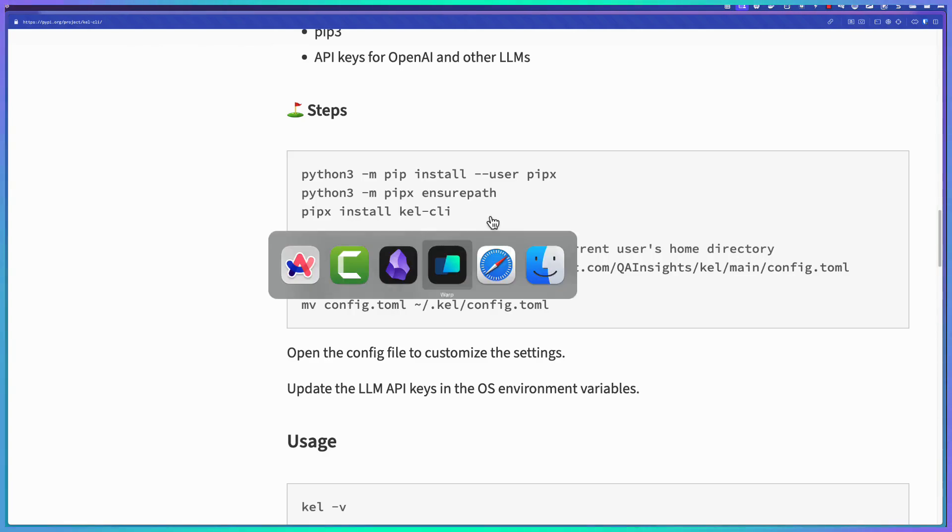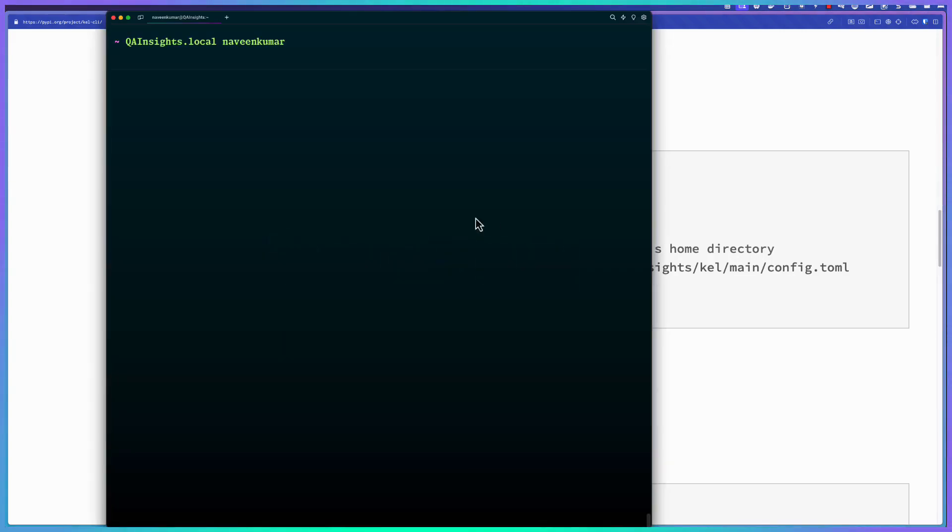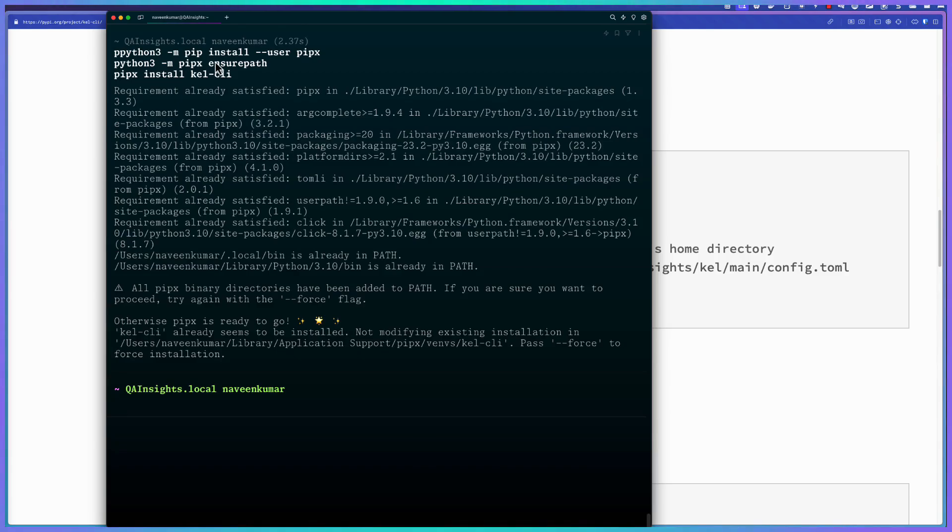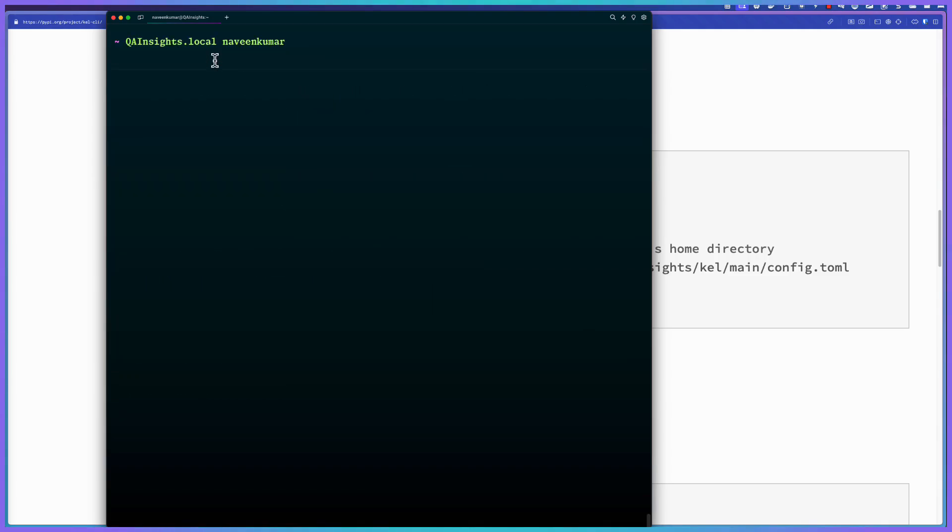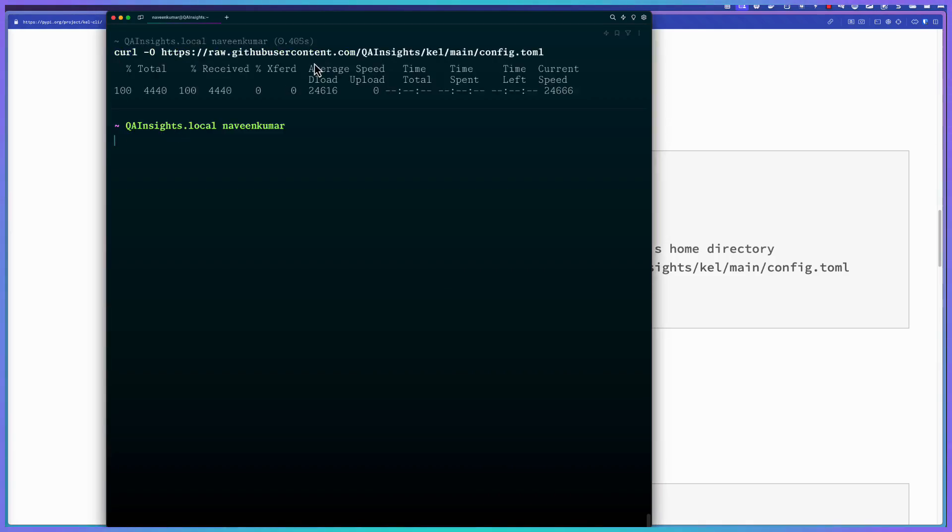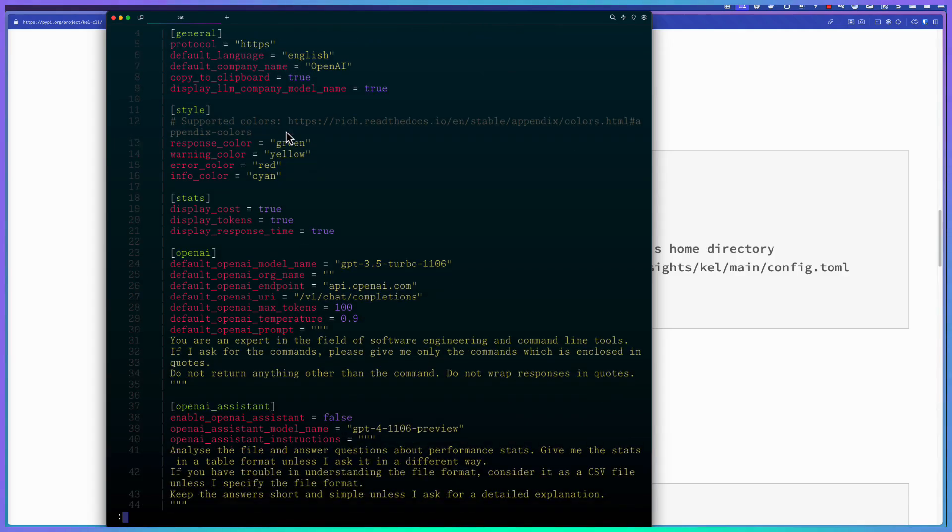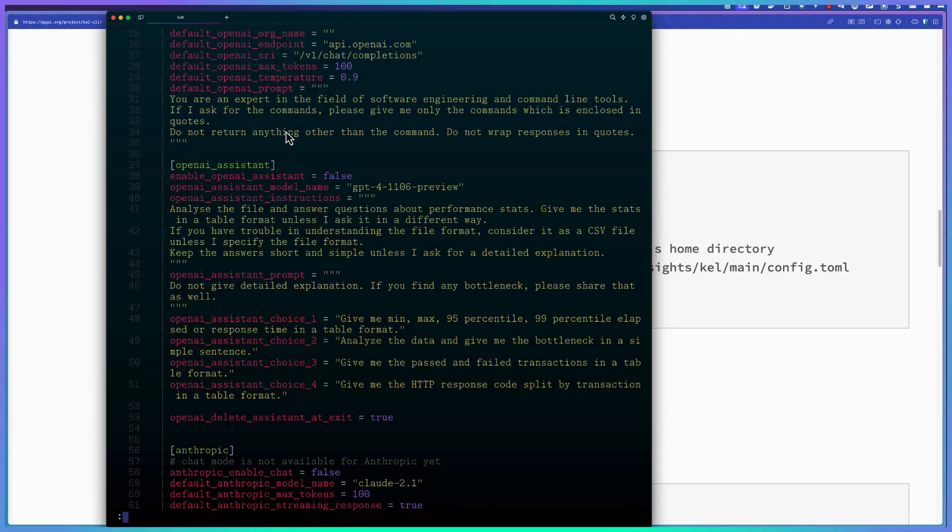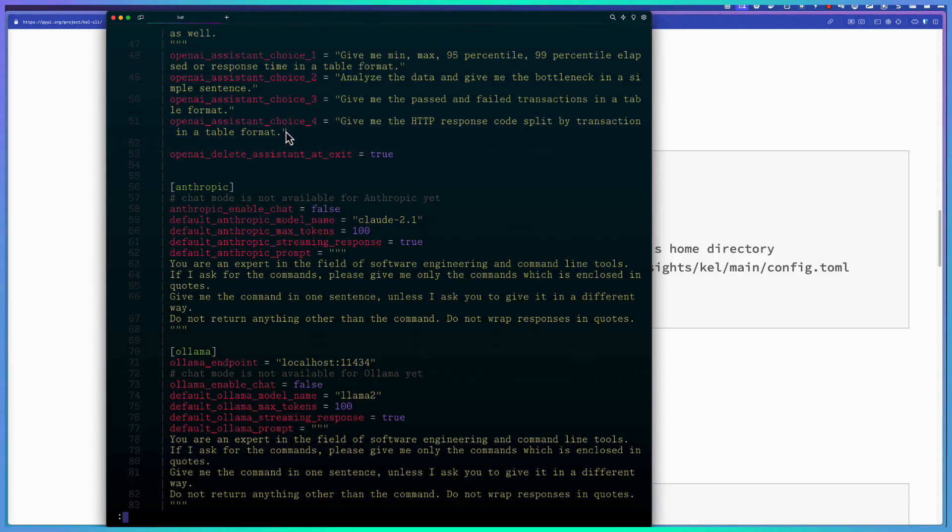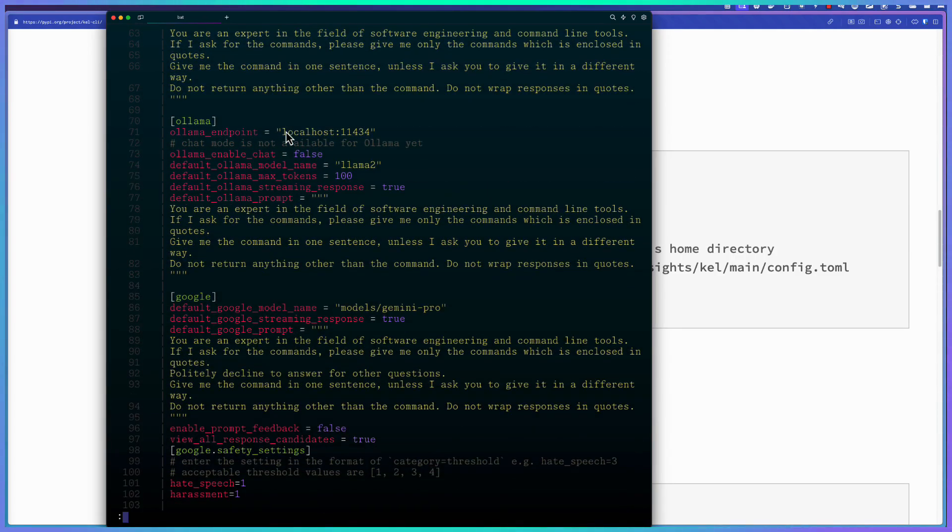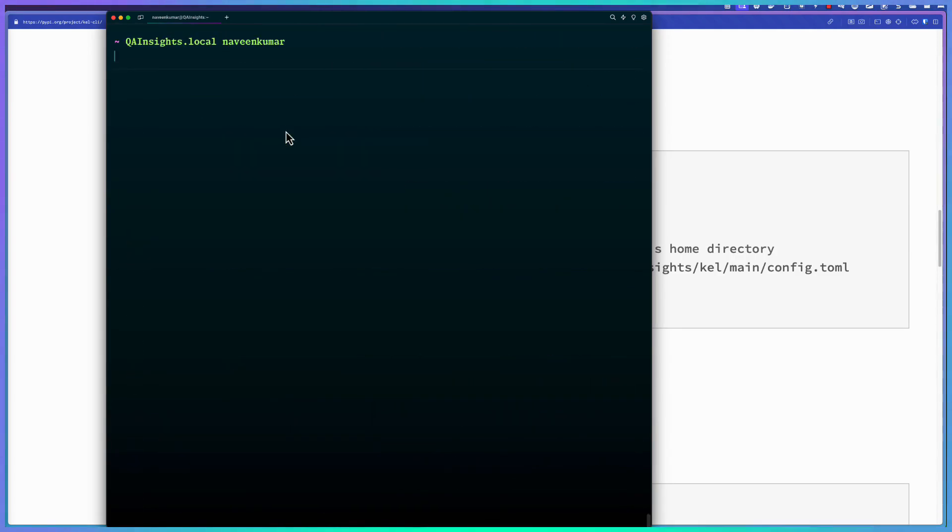Now let us go to the terminal here and issue these three commands. This will install using pipx, ensure path, and install the Kale CLI. Once it is installed, you can make use of the default config.yaml. If you see this particular config.yaml, you will see all the configuration with respect to Kale. Right now, my configuration is in config.yaml within the .kale folder. If you check it out, you can see the supported companies and general, style, stats, and OpenAI. If you keep scrolling, there are a whole team of configurations for each LLM. You have to explore and configure or use the default configuration.